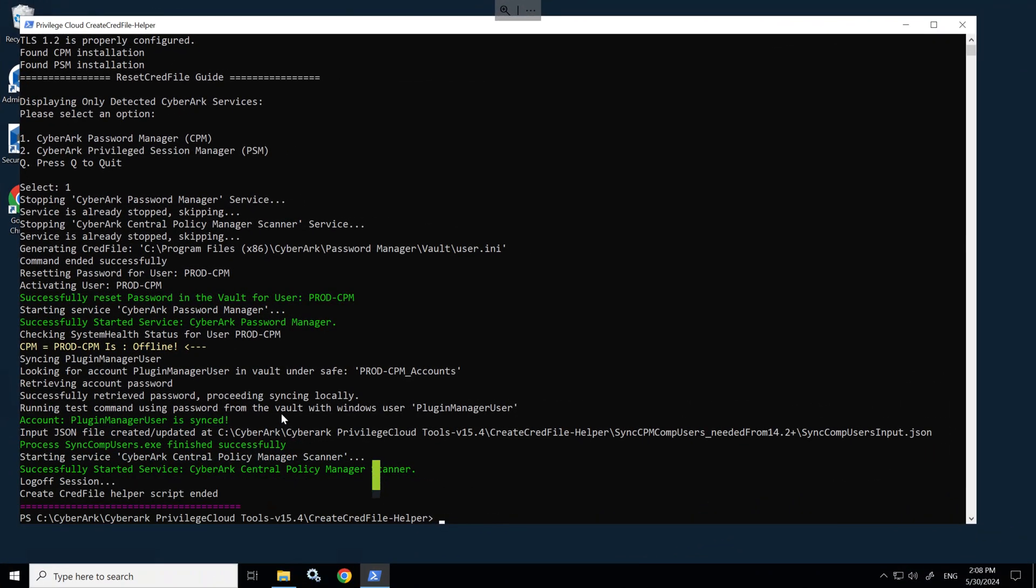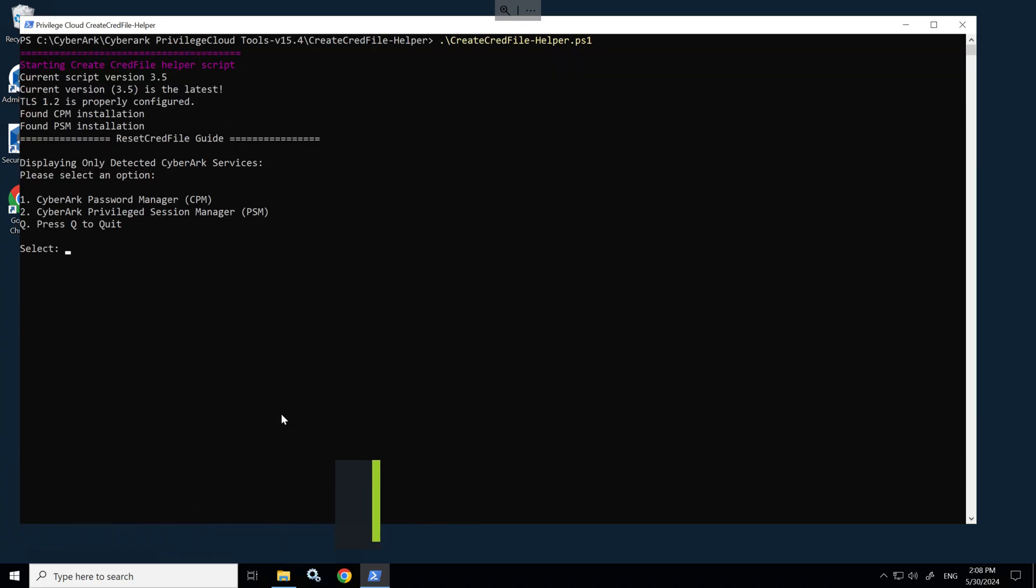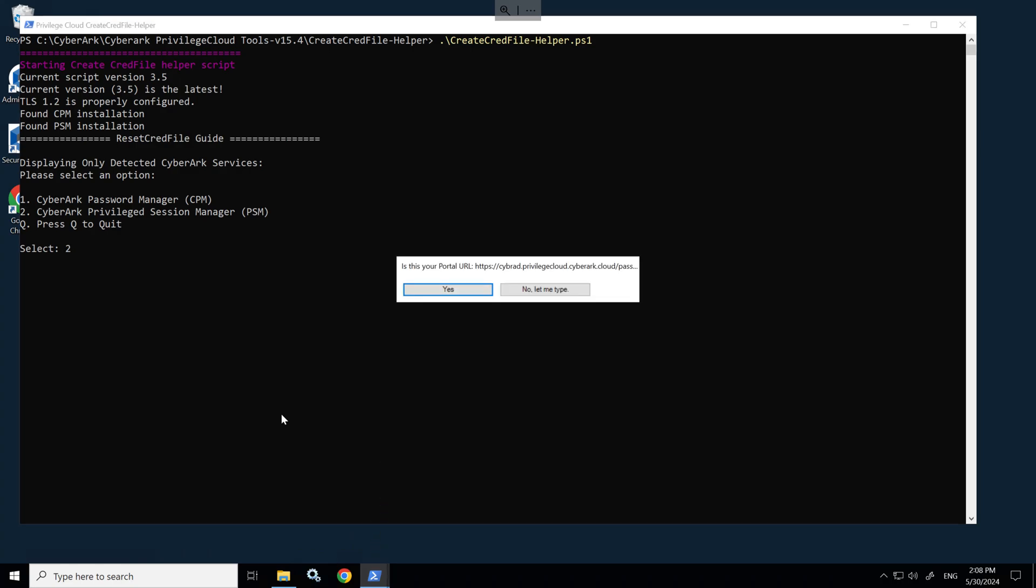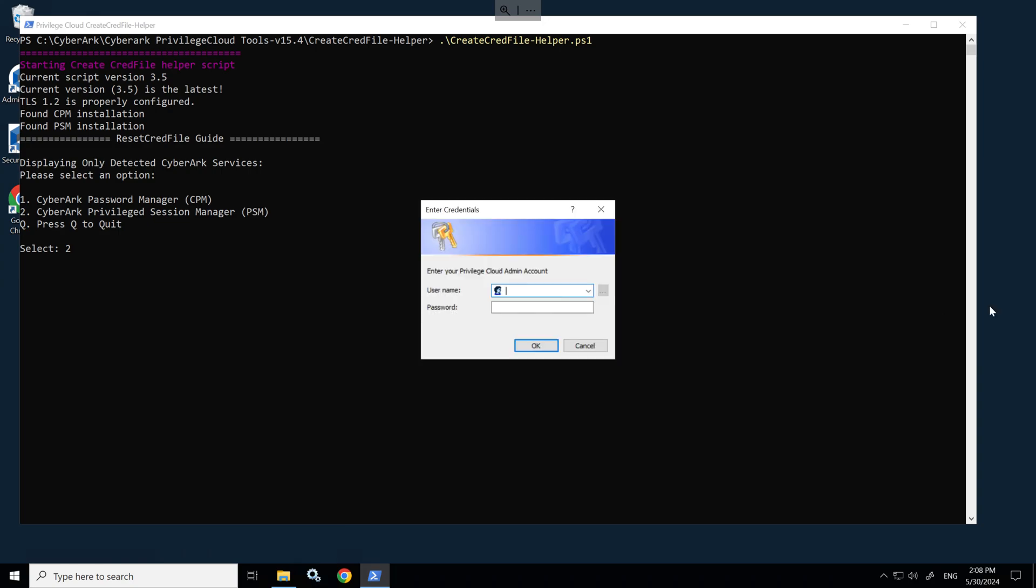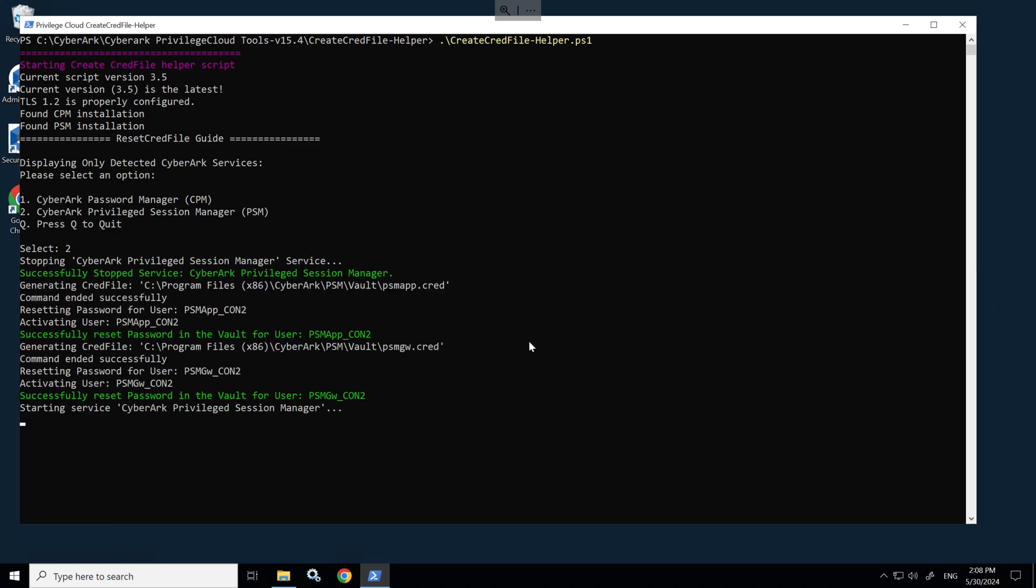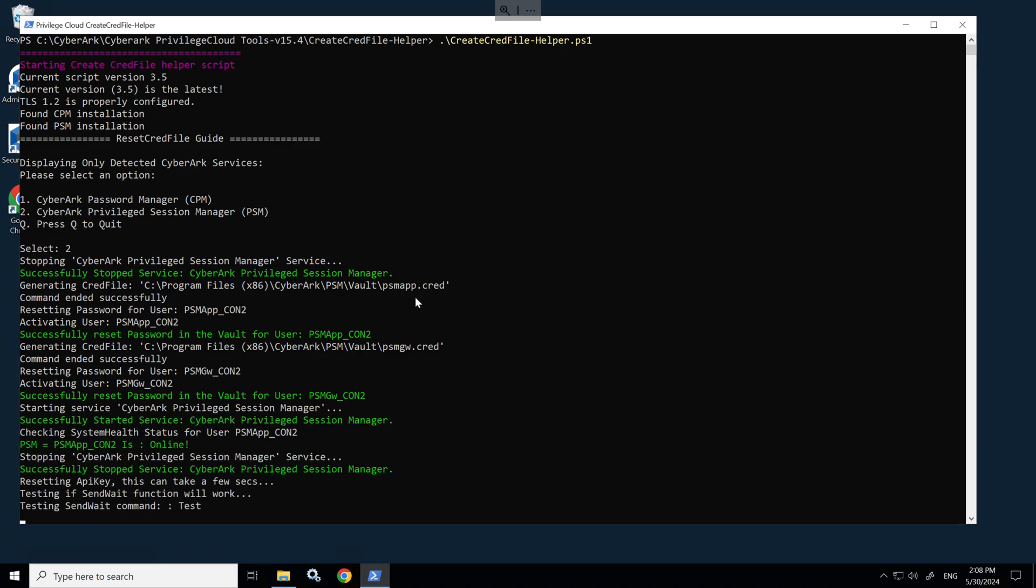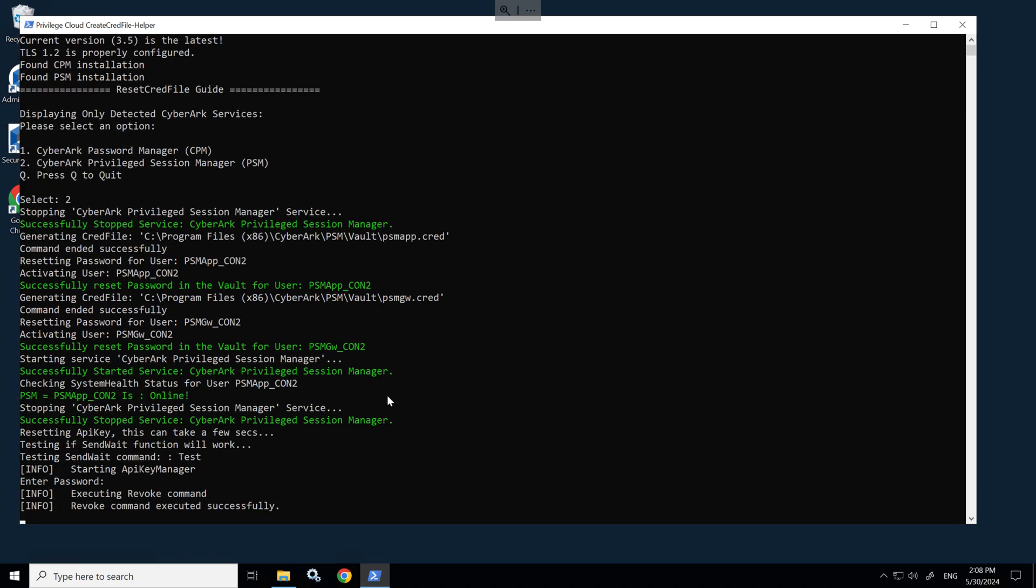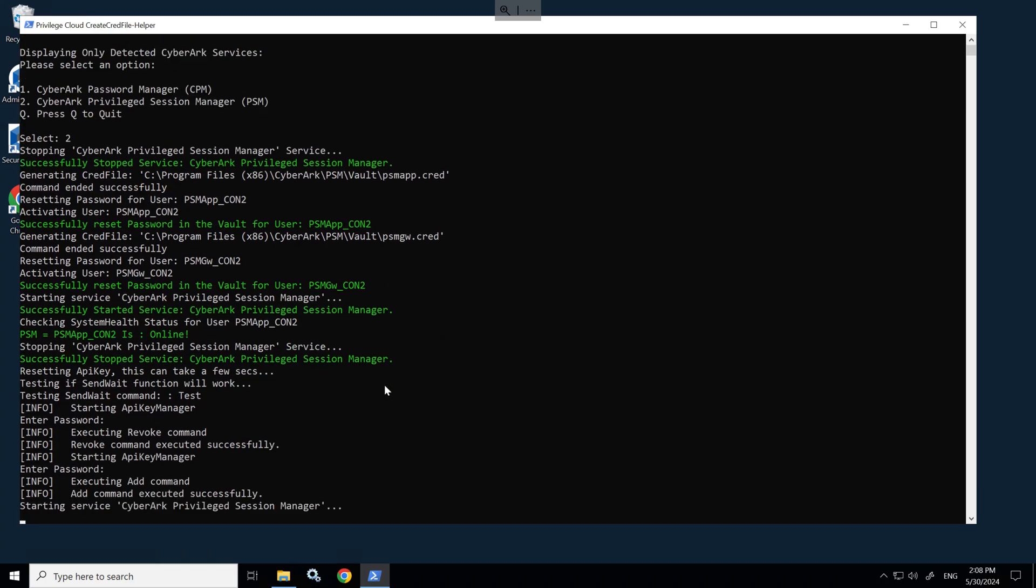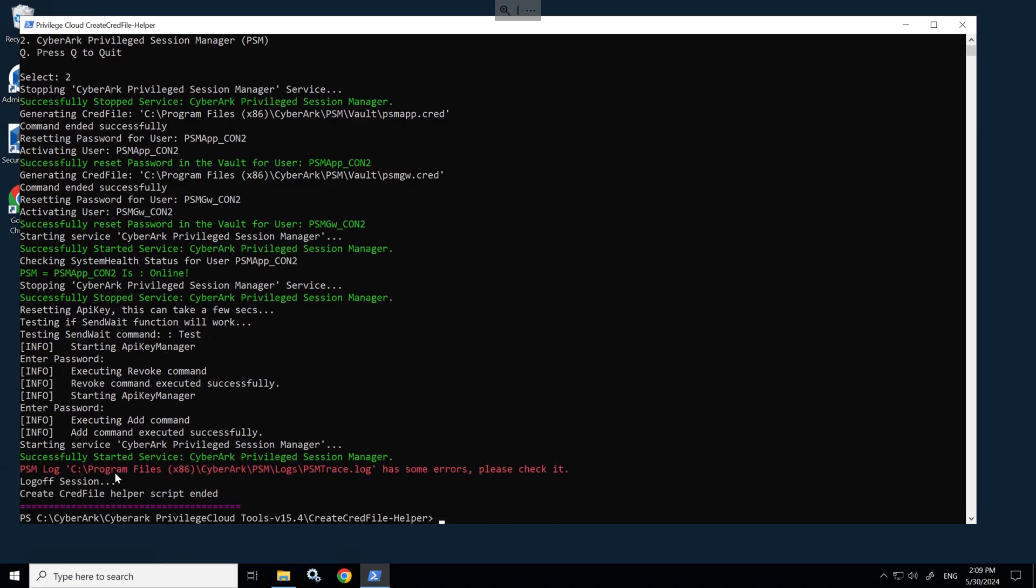If I go back to Connector Server Two, I'll just clear the screen and we'll run the script again. This time we'll select number two and this will reset the credentials for the PSM component users. We'll reset the API key for PSM. As you can see, it's done the PSM app user and gateway user along with the API key.